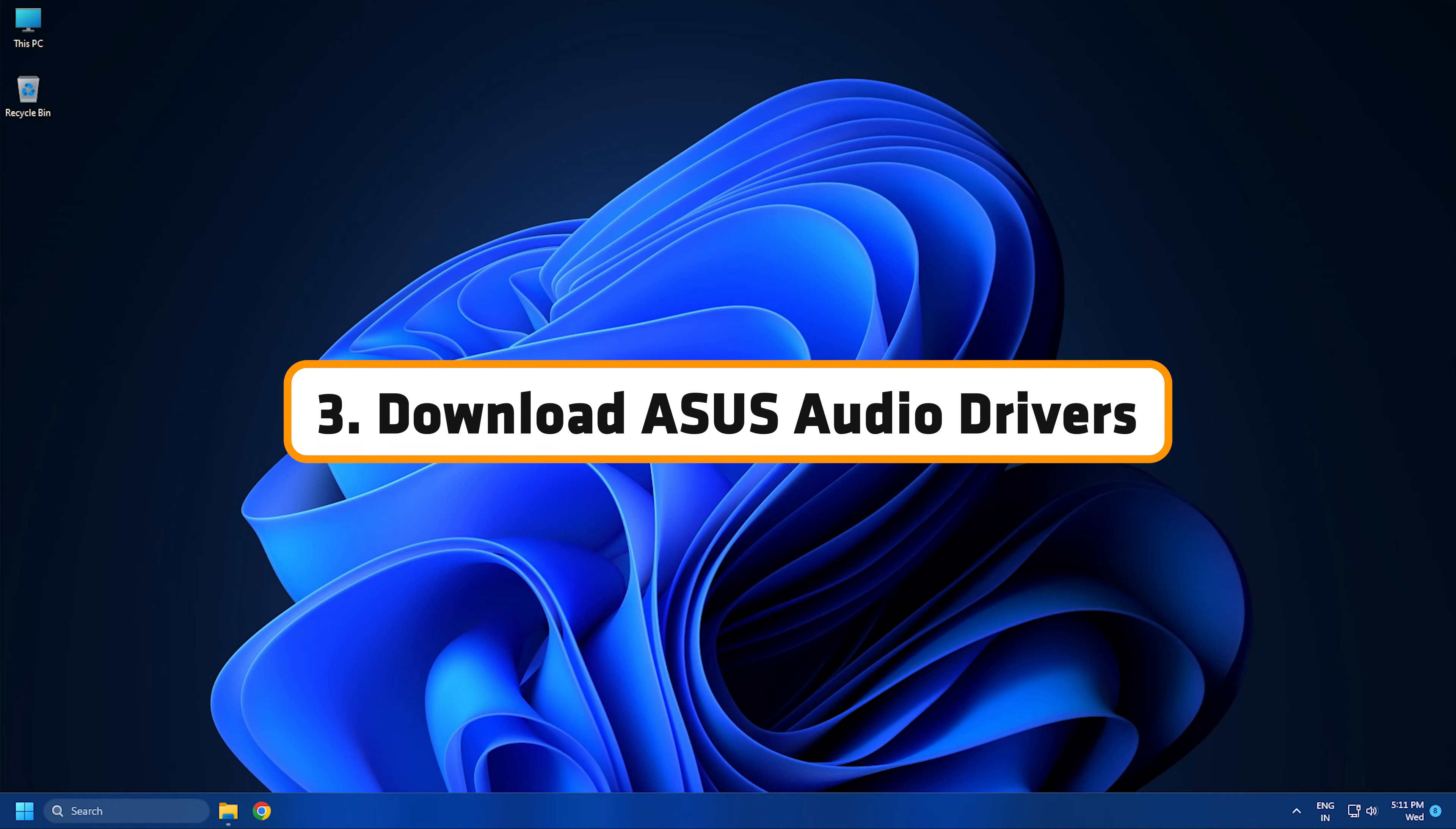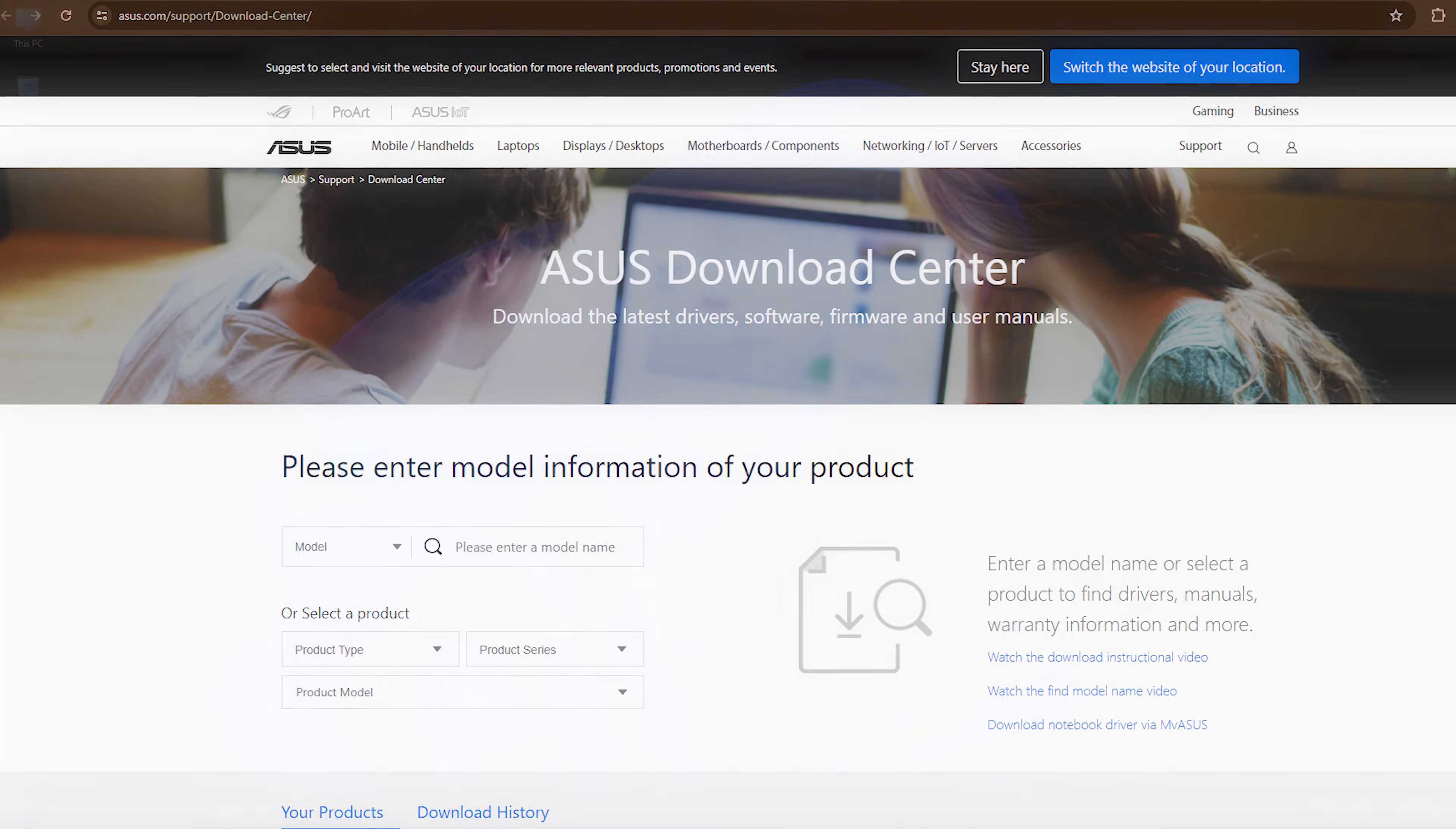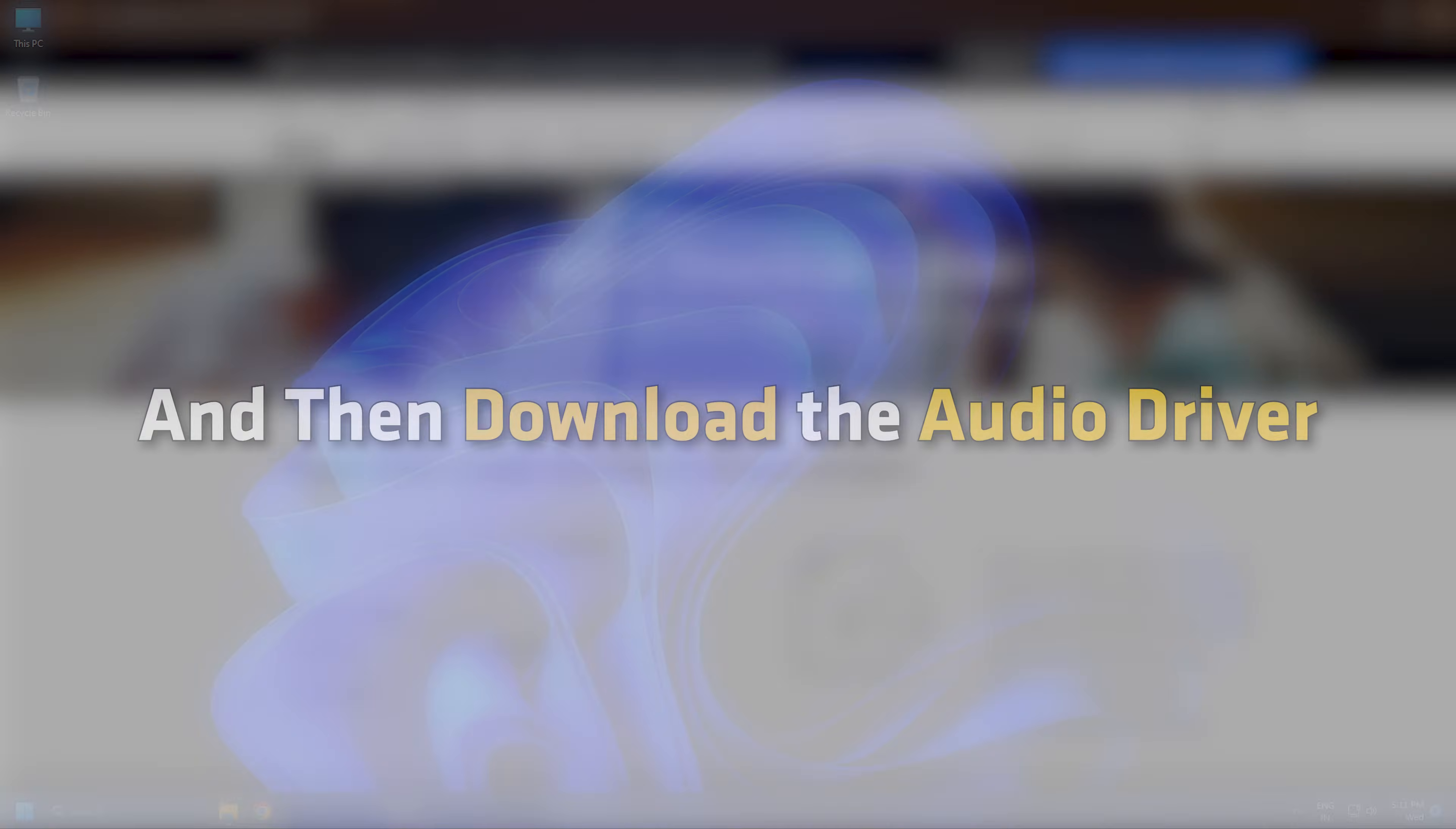Download Asus Audio Drivers. Navigate to asus.com and go to your product using the serial number. Then click on Drivers and Utility. You will be redirected to a link from where you can select the operating system and then download the audio driver.